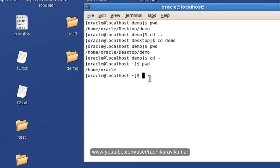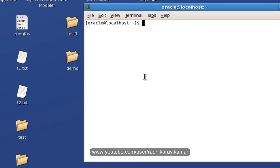Then here when I say clear it will clear the screen. Then another command is called ls. ls is nothing but is used to list out the files and contents in your present working directory.